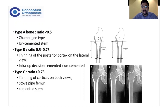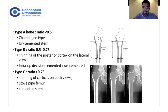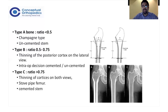In Dorr B, the calcar-canal ratio is between 0.5 and 0.75, with thinning of the posterior cortex especially on the lateral view. The decision between cemented and uncemented fixation is made intraoperatively. If good purchase can be obtained in a Dorr B canal, uncemented fixation can be used; however, it is a good idea to keep a cemented stem as a backup.